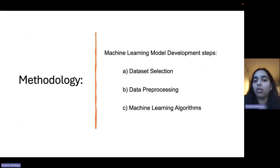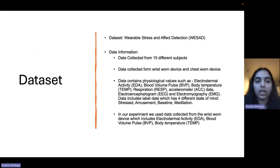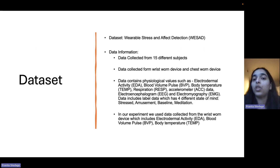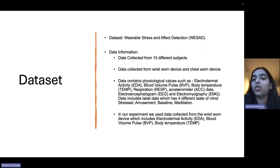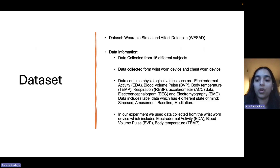While developing a machine learning algorithm, there are several steps. First is dataset selection, then data pre-processing, and third is the machine learning algorithm. In dataset selection, we used the WESAD dataset, which has data collected from 15 different subjects. This data is collected from the wrist-worn device and the chest-worn device. This data includes electrodermal activity, blood volume pulse,